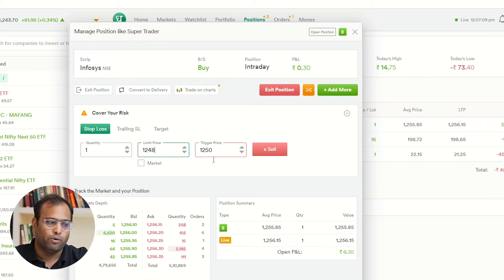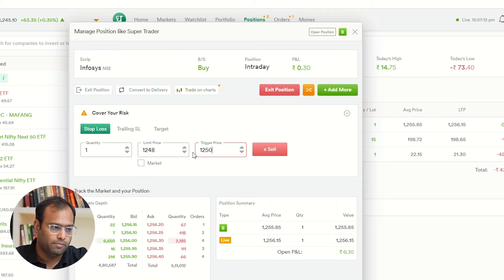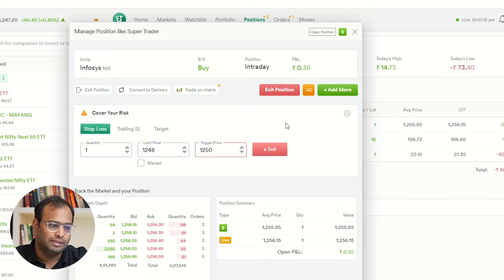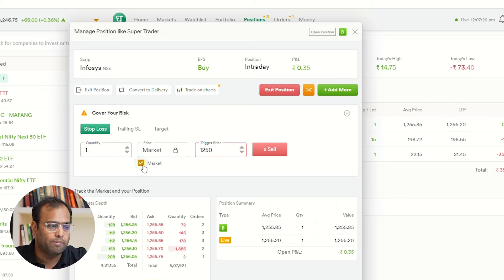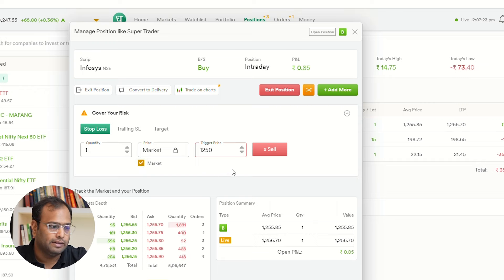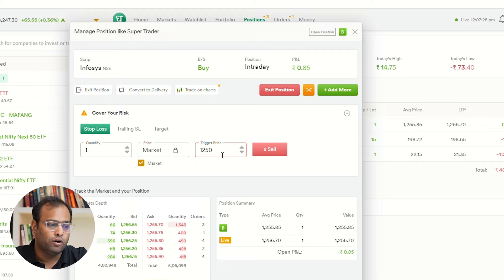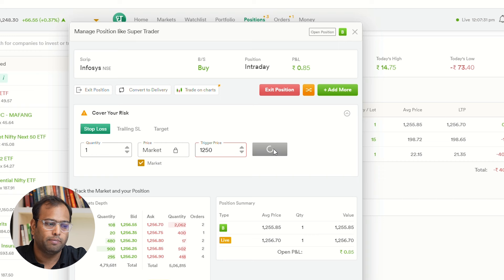This means that my system will trigger my order in the exchange to sell the stock at 1248. If I click on MkT instead, it will place a sell order in the exchange at the market rate. I have now punched my sell order.